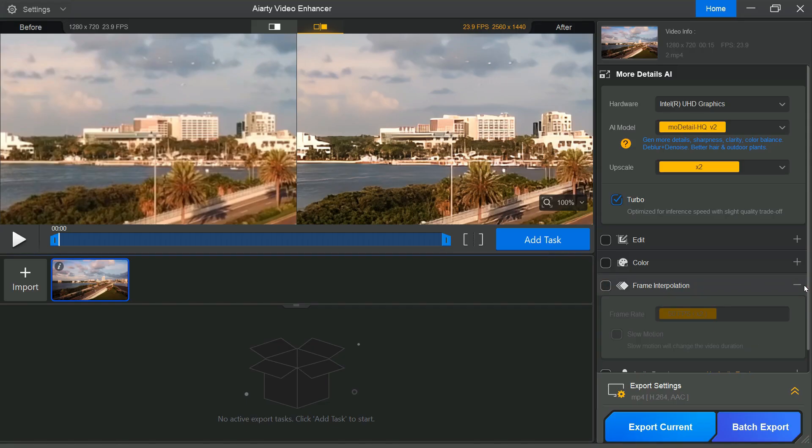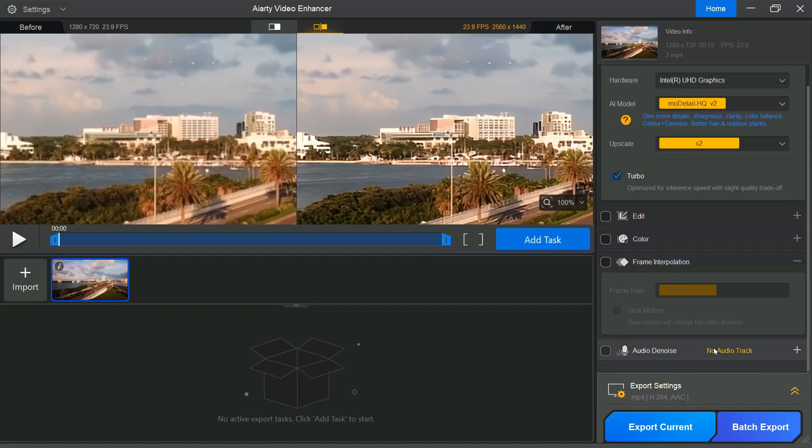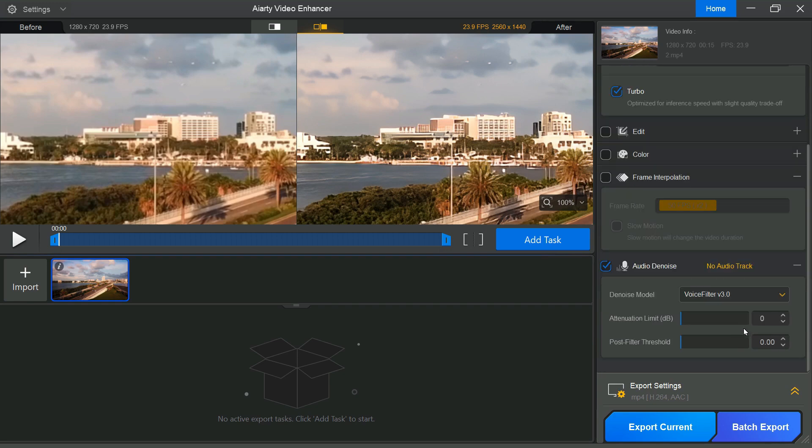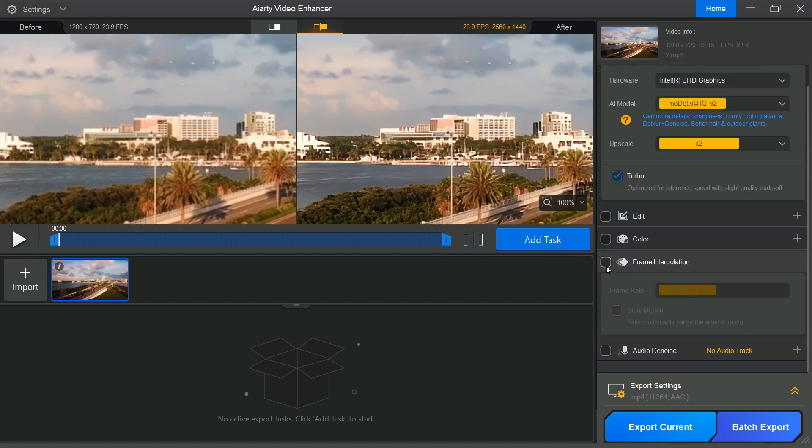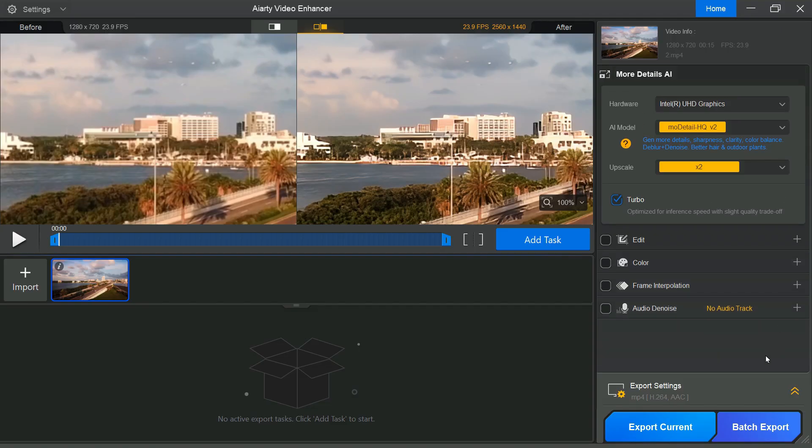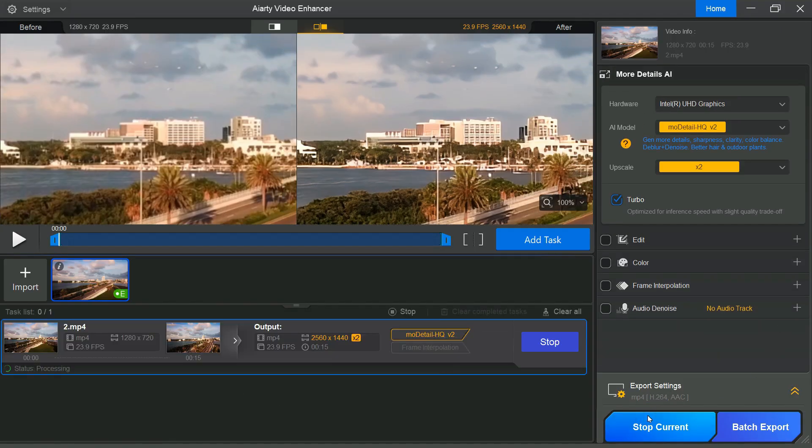Next, if your video's audio contains unwanted background noise, you can easily eliminate it by enabling the Audio Denoise option. Once you are satisfied with all the settings, click the Export Current button to begin processing the video.